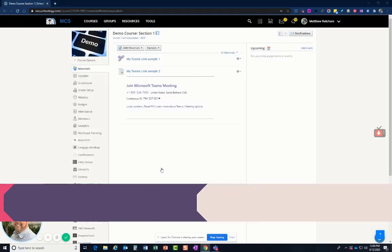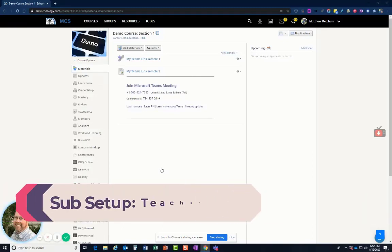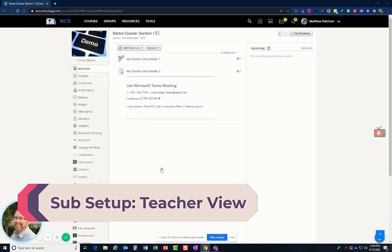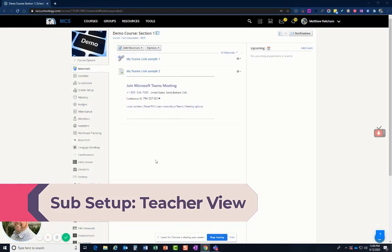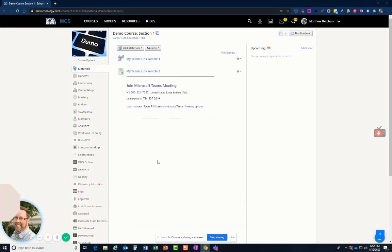Hi, in our video tutorials for teachers, how they create the Teams links in Schoology, those tutorials have two possible ways that a teacher is creating their Teams link in their Schoology course.